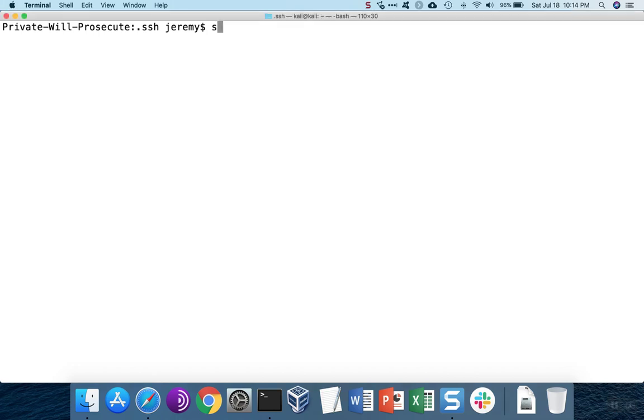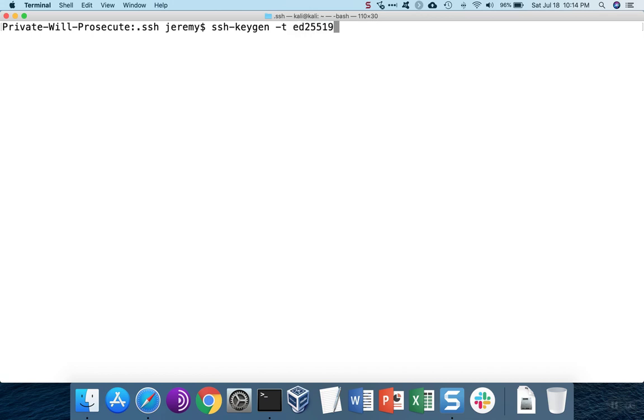To generate the SSH keys, we can use SSH keygen. We need to pass in the algorithm that we want to use. A good choice is the ED25519.